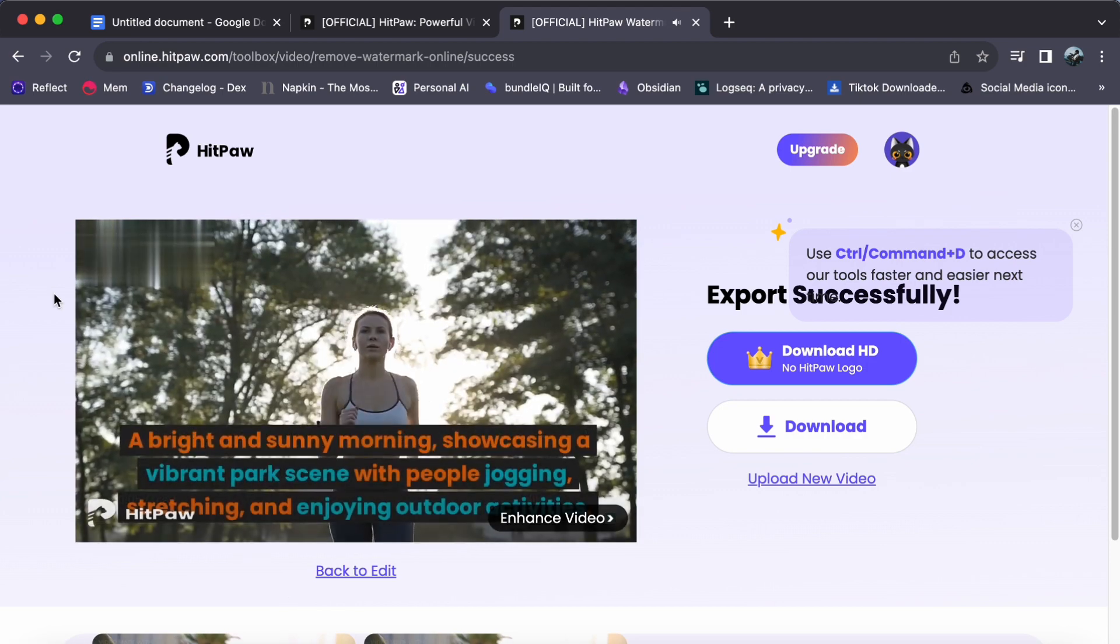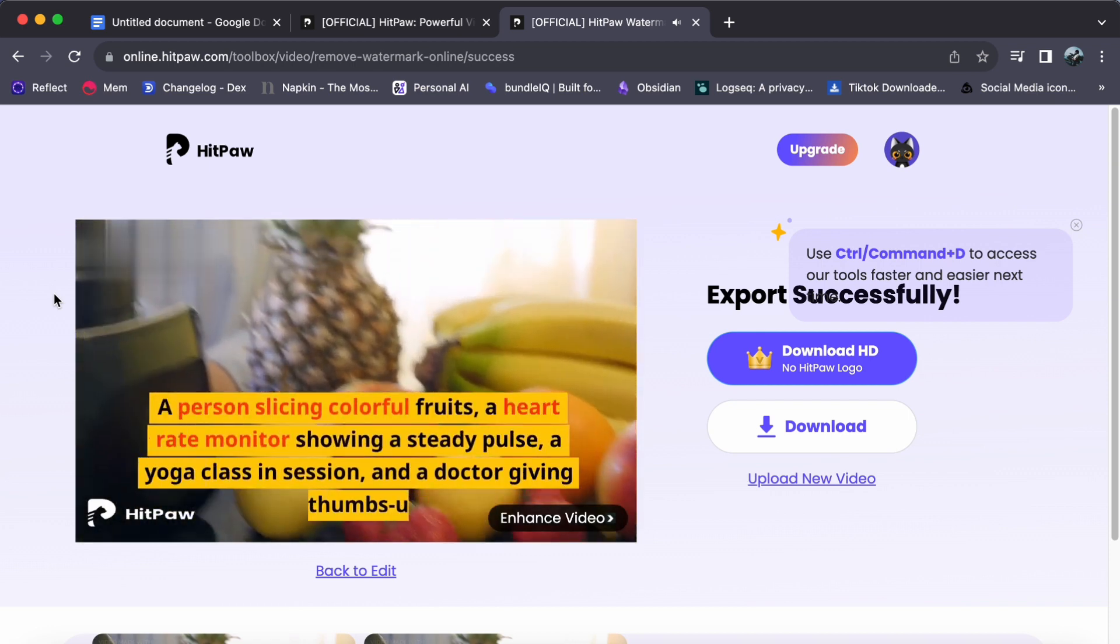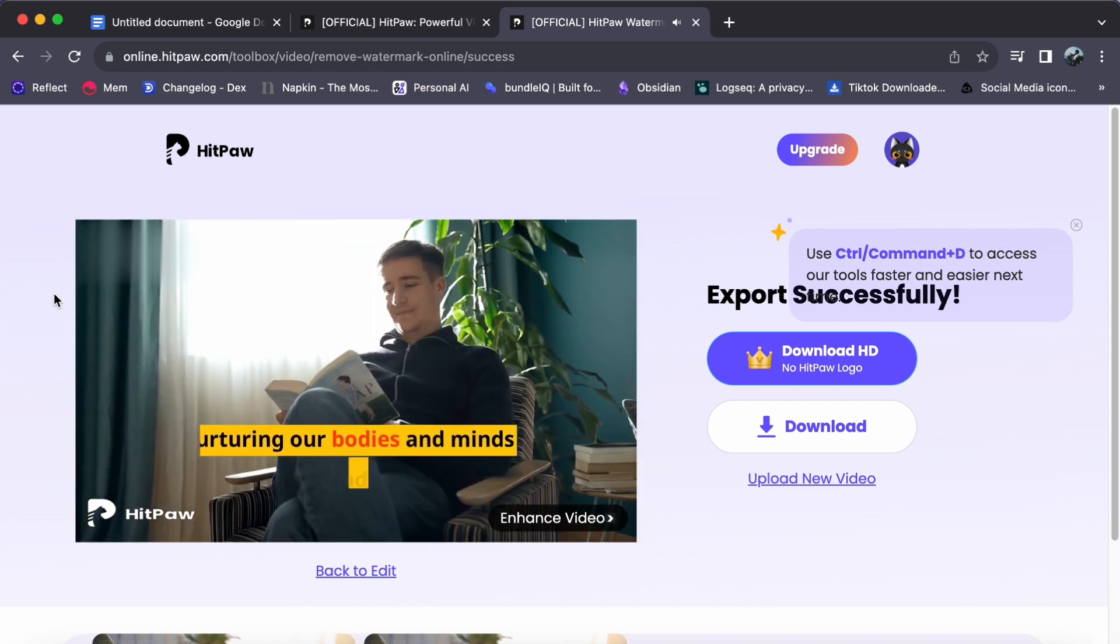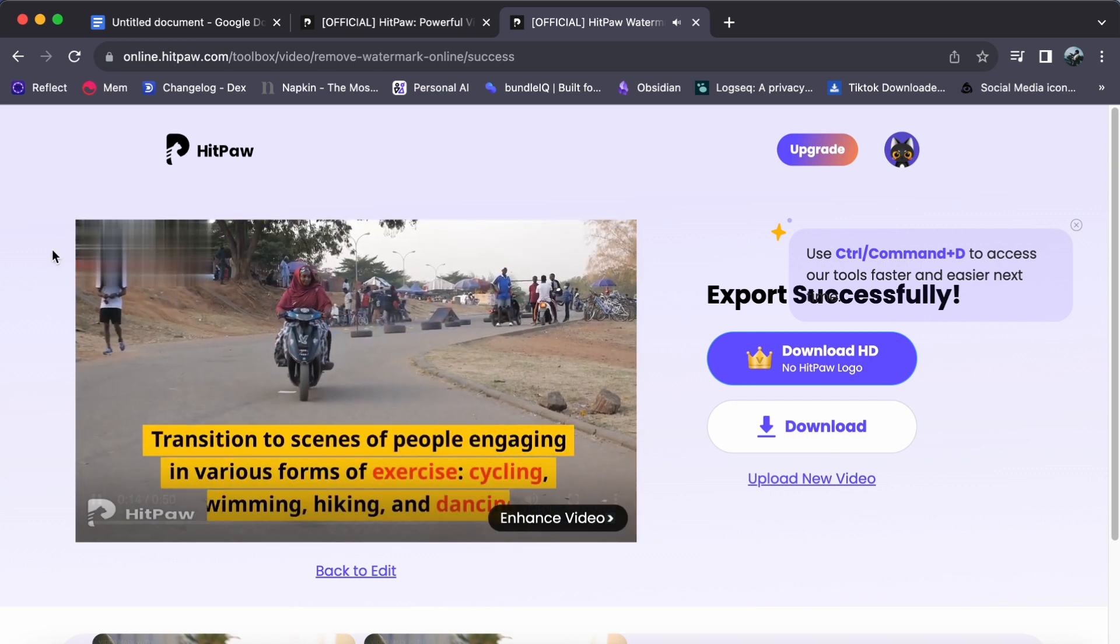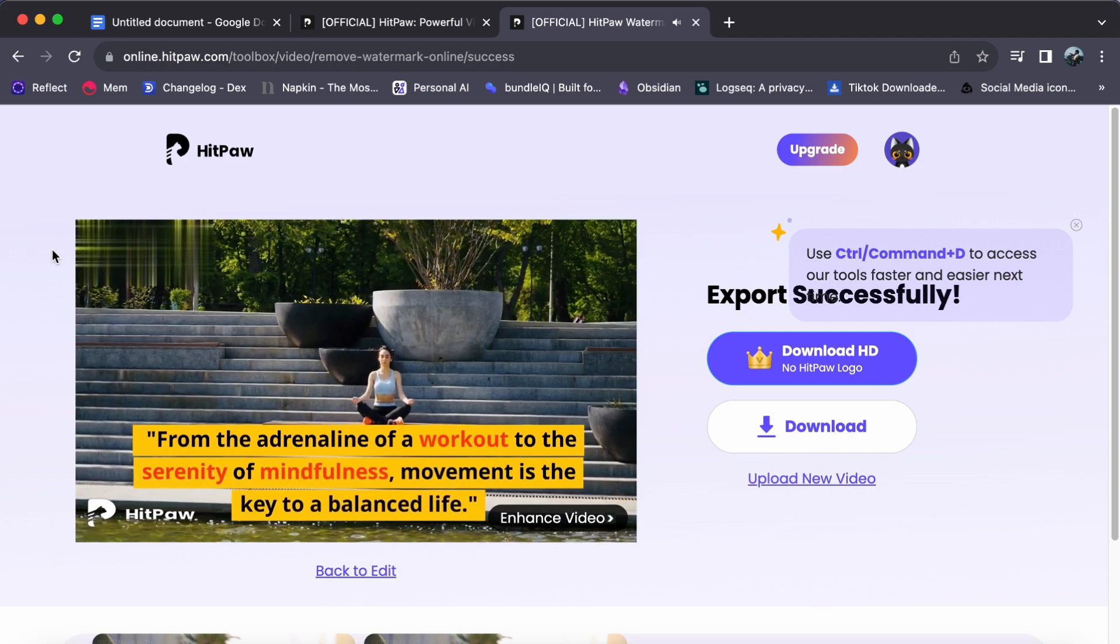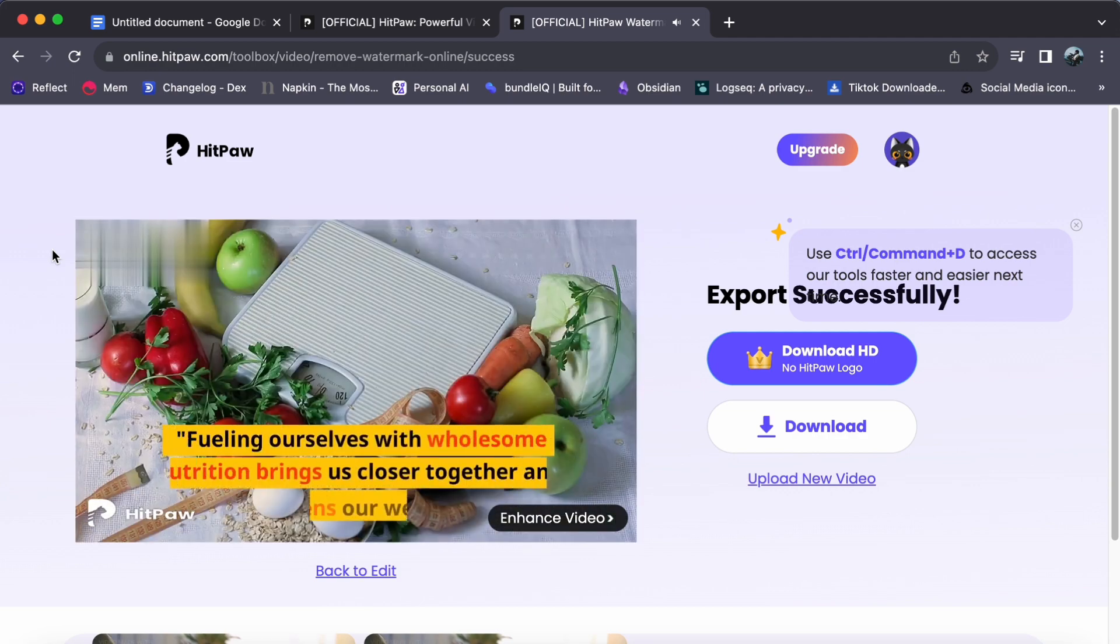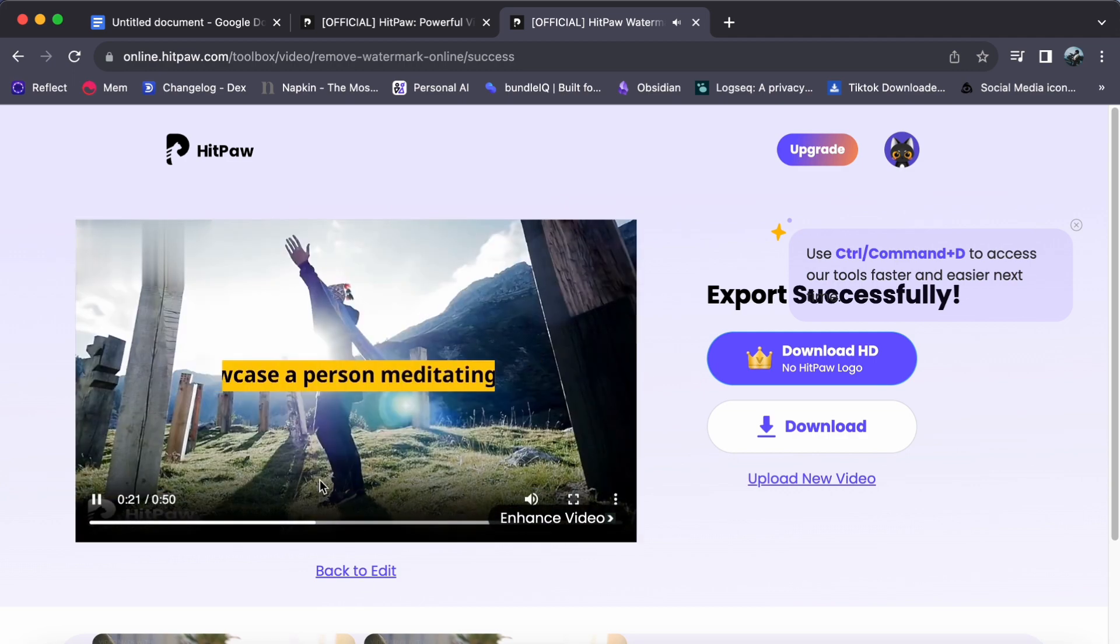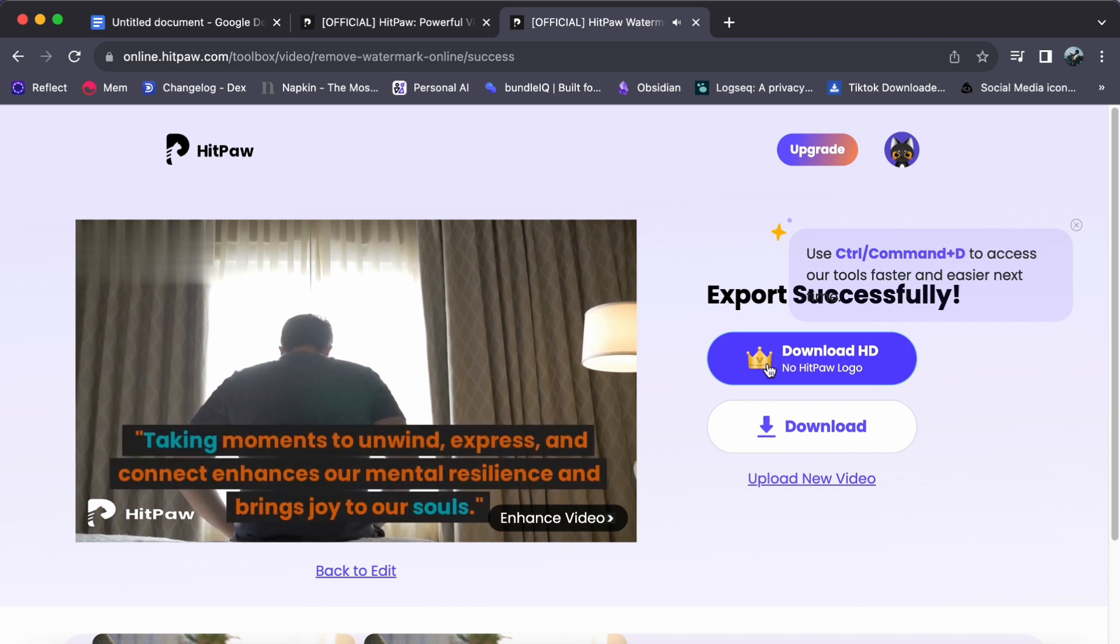If you are using an upgraded account, you can further enhance your video quality by clicking Download HD. For free users, simply click Download to save your watermark-free video.